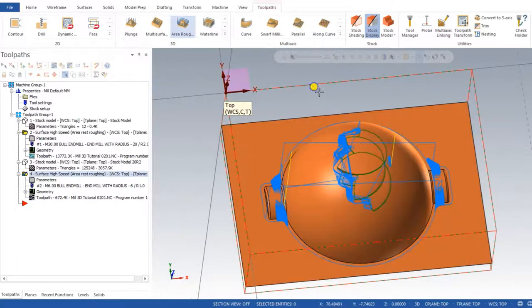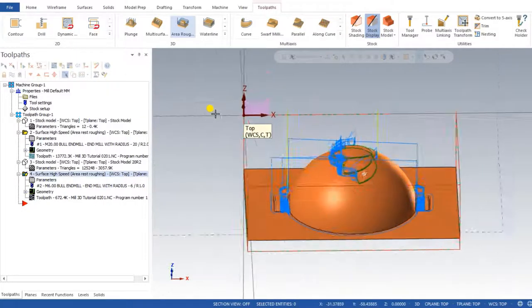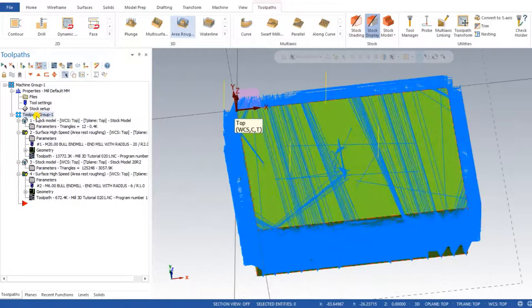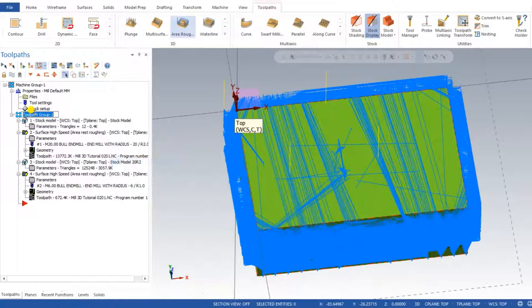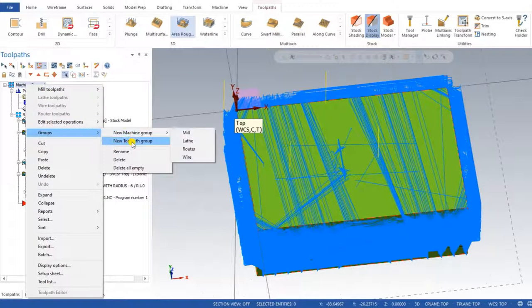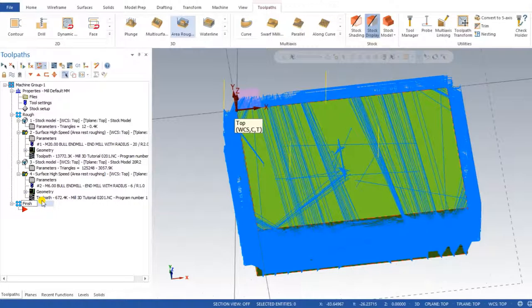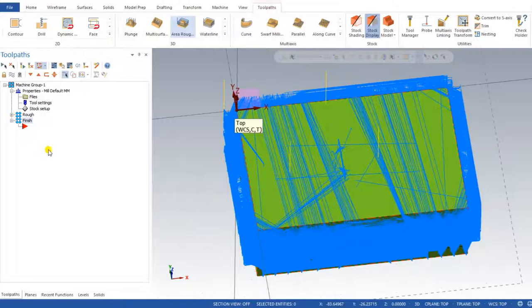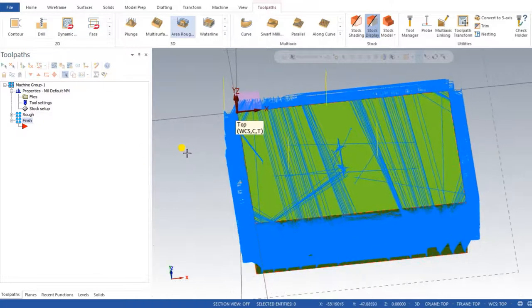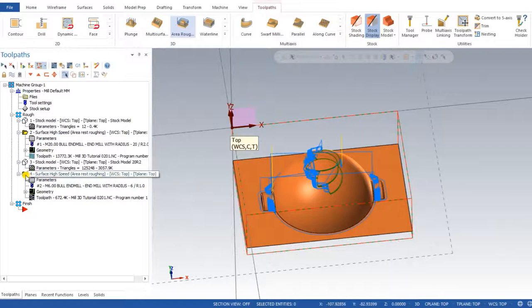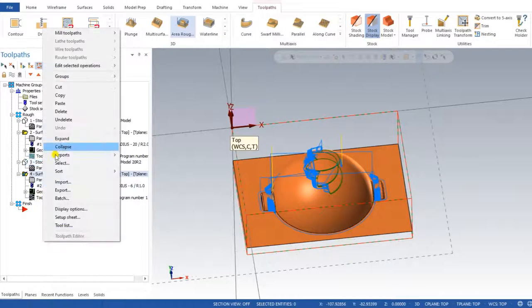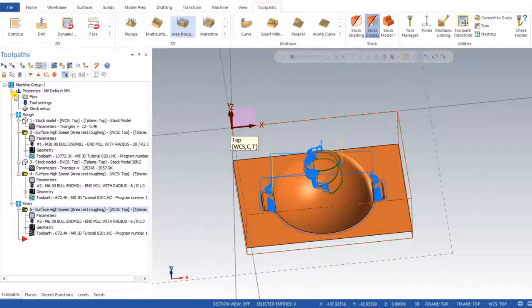For creating a finishing toolpath, let me create a new toolpath group. First I'm changing the name of that toolpath group — right-click, group, rename — I define it as 'Rough'. Now I create a new toolpath group named 'Finish' — group, new toolpath group, and define 'Finish'. I'll minimize the roughing group so roughing operations won't be visible. Now to create the finishing operation, I'll copy a roughing operation, then right-click, copy, paste, and minimize.